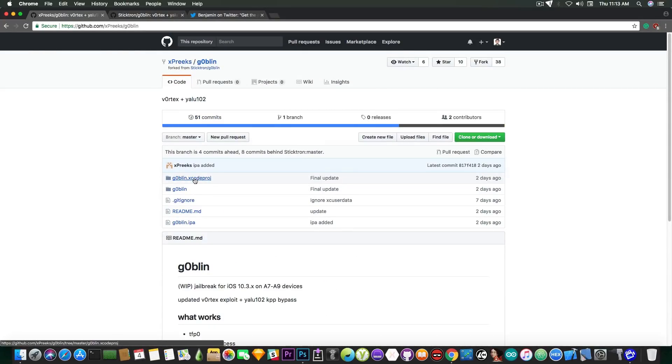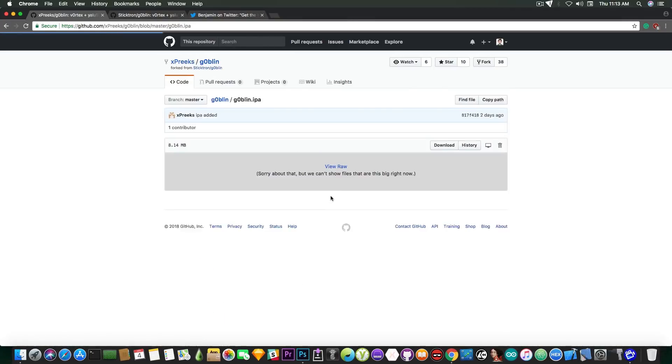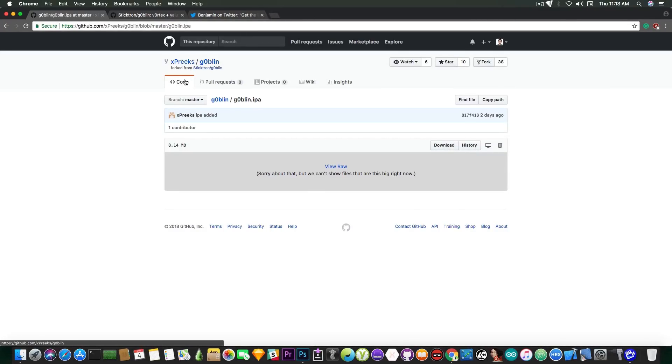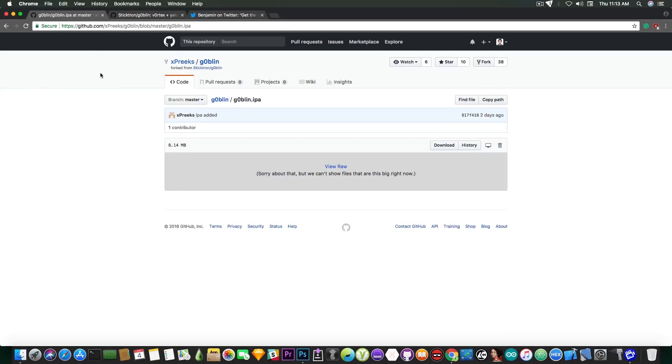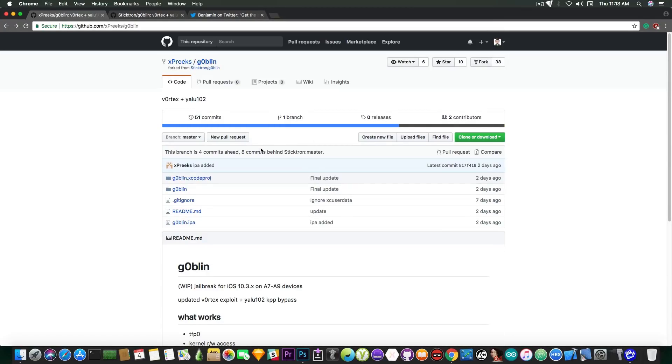You can download the project itself in here on this fork and compile it if you do not trust the IPA but Benjamin also provides the IPA file. So if you want to download the IPA file you press in here and you need to press view role and it's going to automatically try to download or you can press download and it's going to download. That's pretty much how you get it. Don't get it from Sticktron because it's the same project but it's not complete in here.